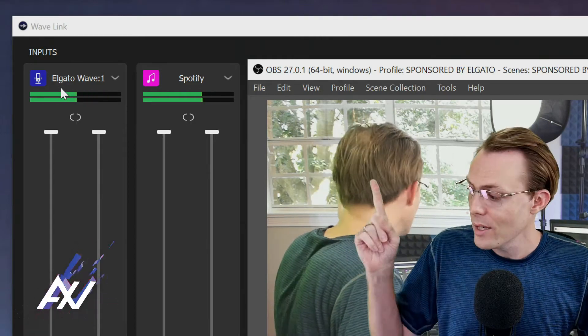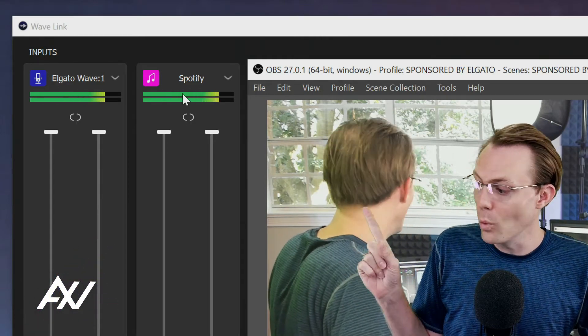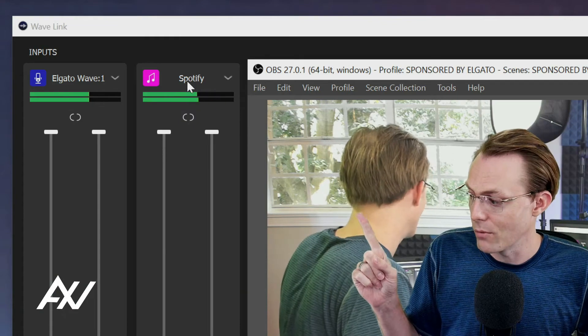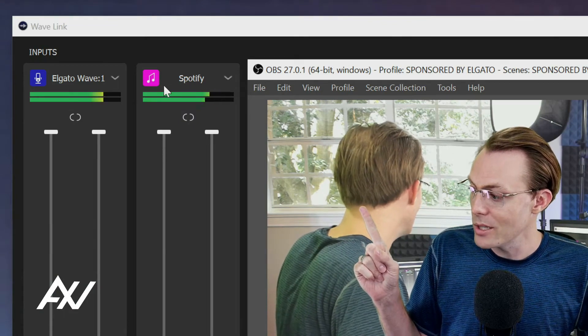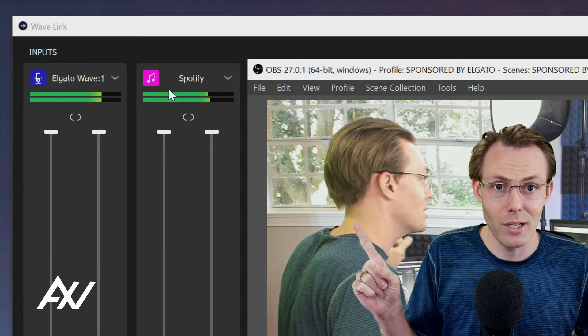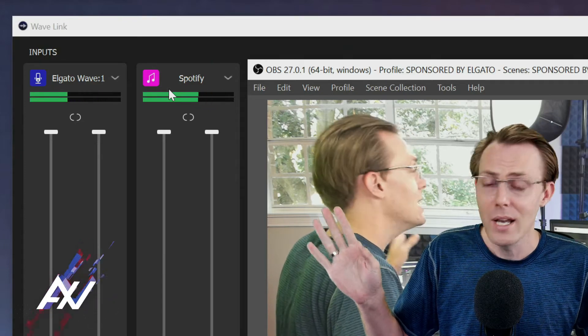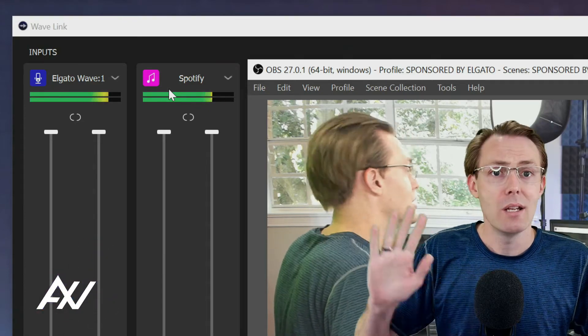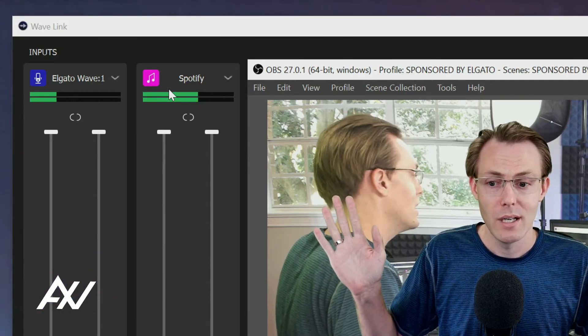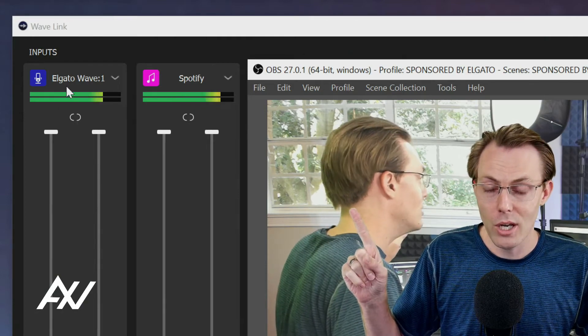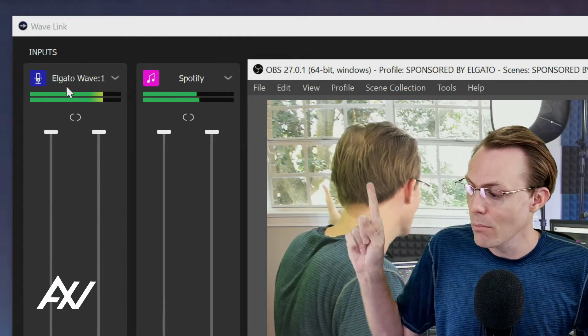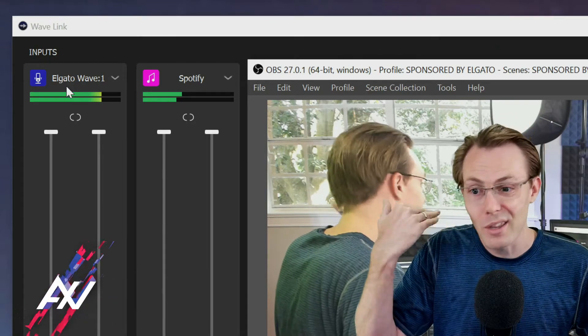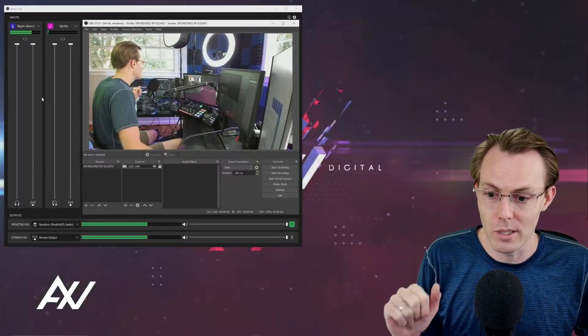Once you have set that up, it doesn't matter what other channels are in your Wavelink software right up here. So for example, you see how in this example, I have Spotify playing. It doesn't matter if Spotify's there. It doesn't matter if Game Audio's there. It doesn't matter if whatever's there. We're going to only bring in the microphone channel, and here's how you isolate bringing in the mic and ignore everything else in your Wavelink software.